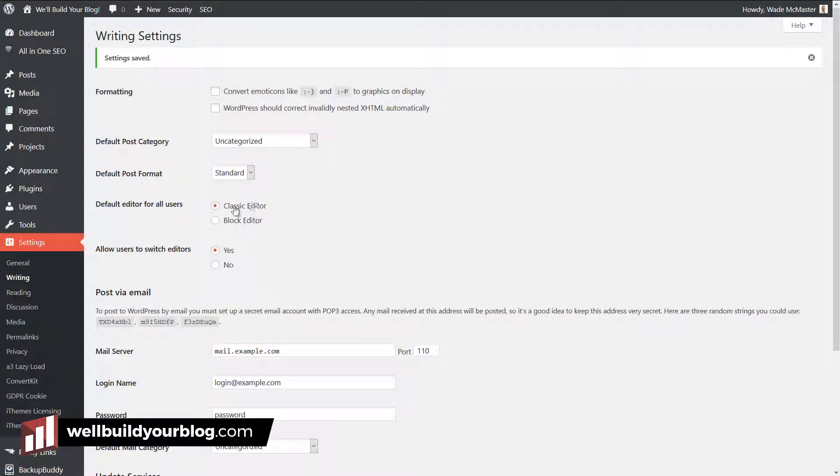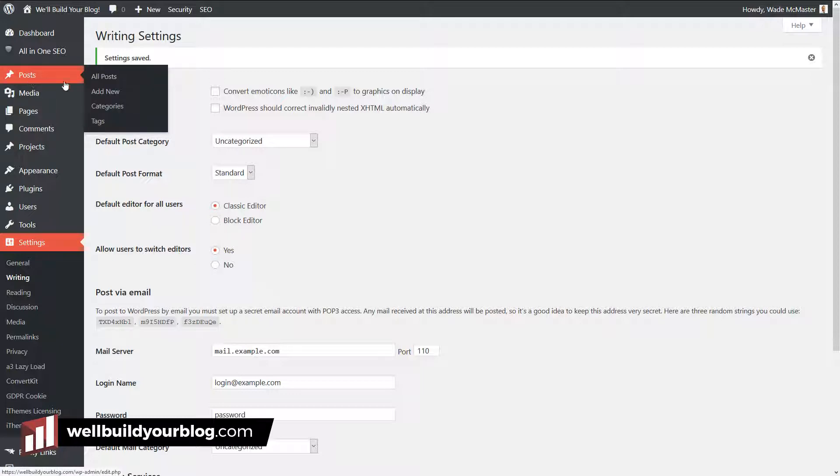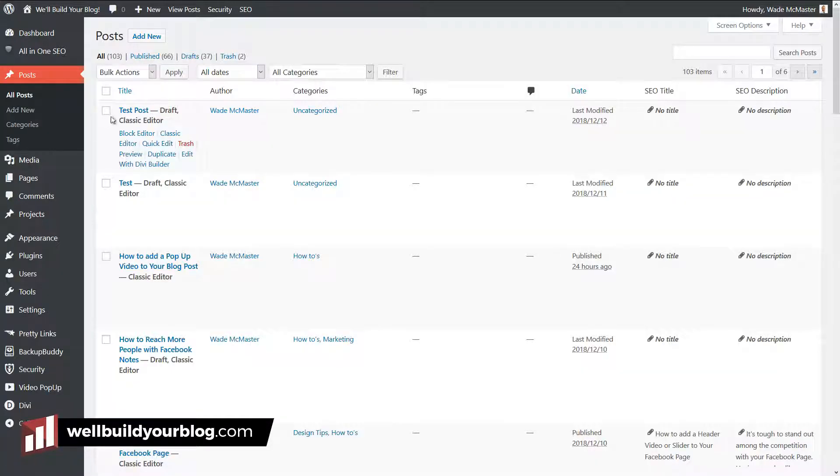You can see here, the default editor is the classic editor. We can allow users to switch between editors by turning that on and saving it. Now if I go back into my posts and open up my test post.